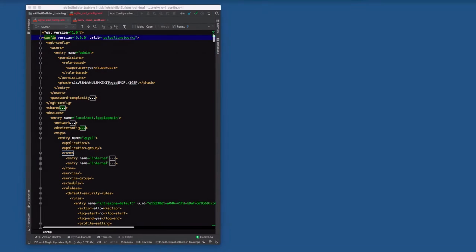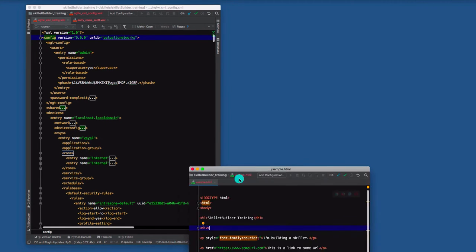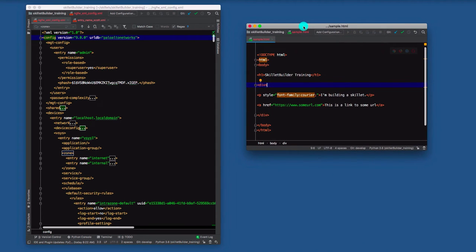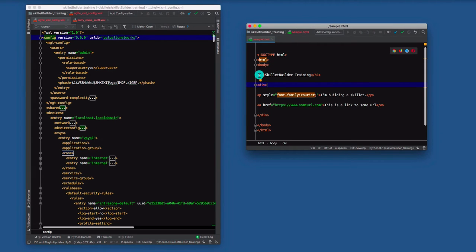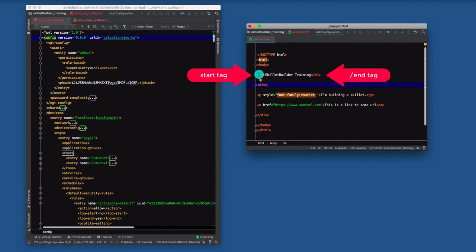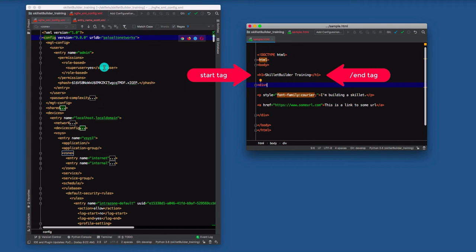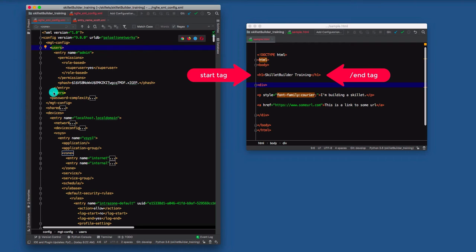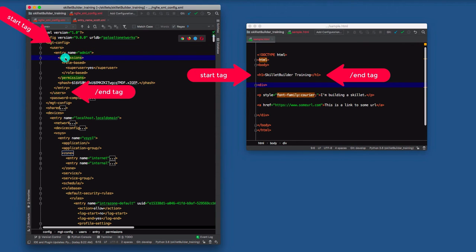The first thing we want to look at with XML is the formatting of the markup language. And if I pull up this example of HTML, you'll see a very similar look and feel to the content. HTML, which I have on the right, uses the idea of tags. You can see our header one tag on how I want to display information on the screen. It has both a start and end tag. And XML is going to use a similar markup. You'll see here users with a start and end tag, permissions with a start and end tag. So this tagging model is pretty consistent.